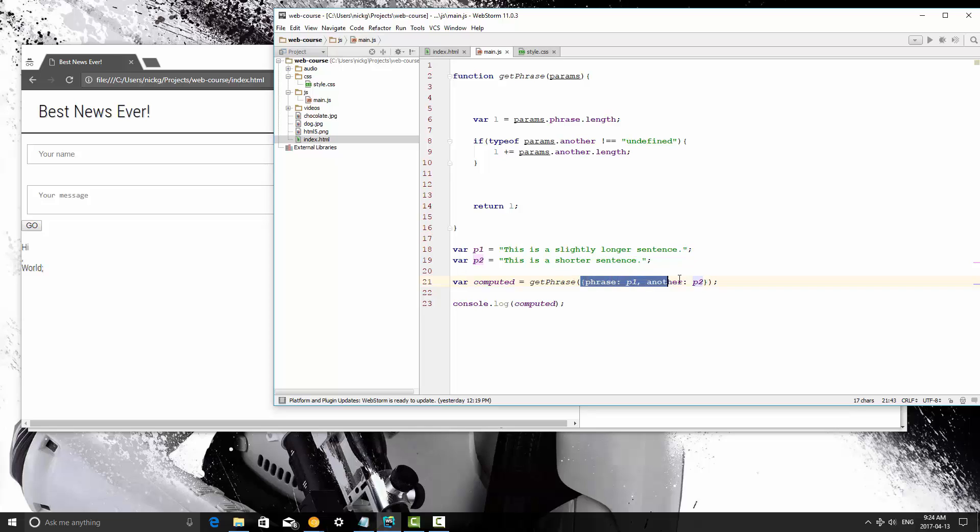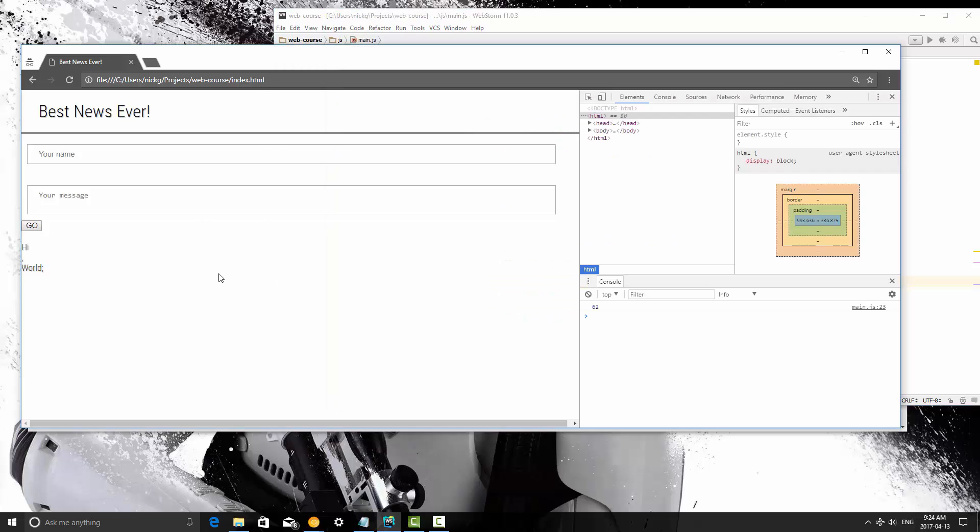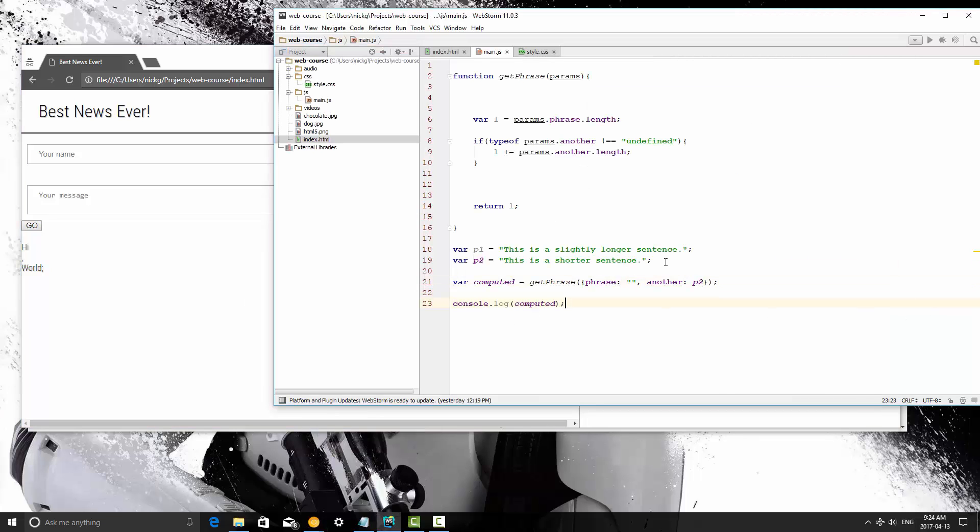The whole object is going to be referred to as params, and then to access values within an object, you just put dot, and then the name of the value that you want to use. At that point we are creating both. Now, what I'm going to do is I'm going to pass an empty string into phrase, so the only value we are passing it at this point is another. I'm going to refresh and we get 27. That is the correct answer that we're looking for. That's the value of that.